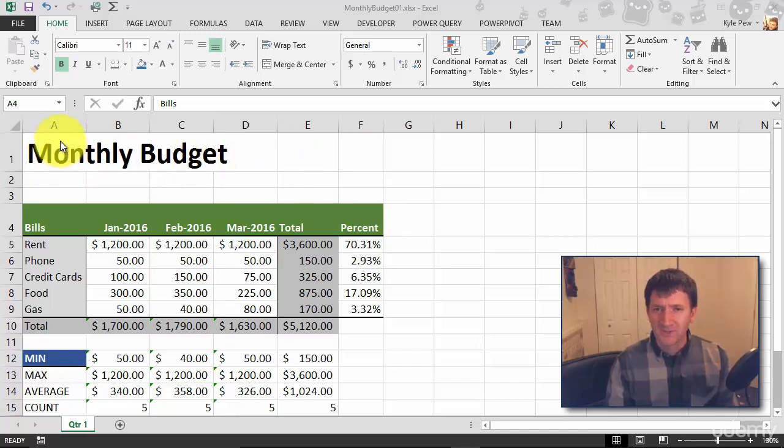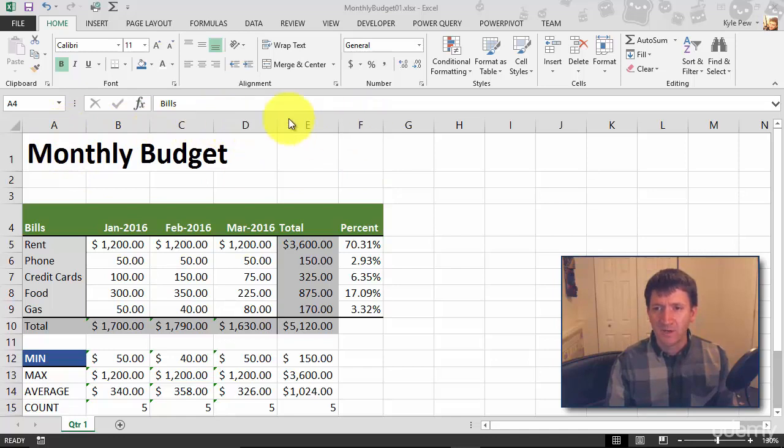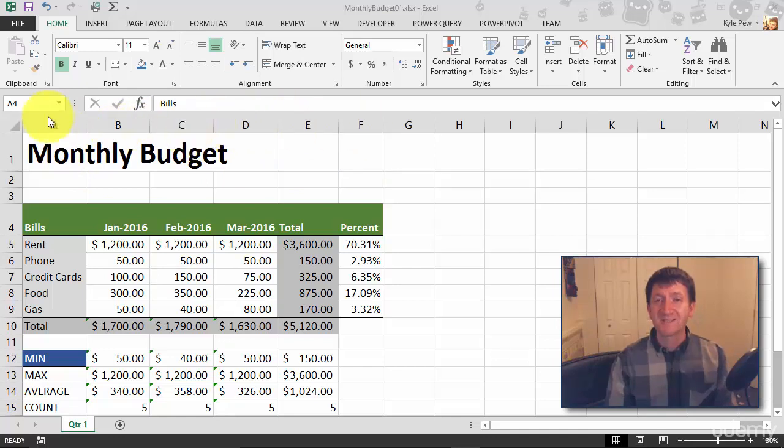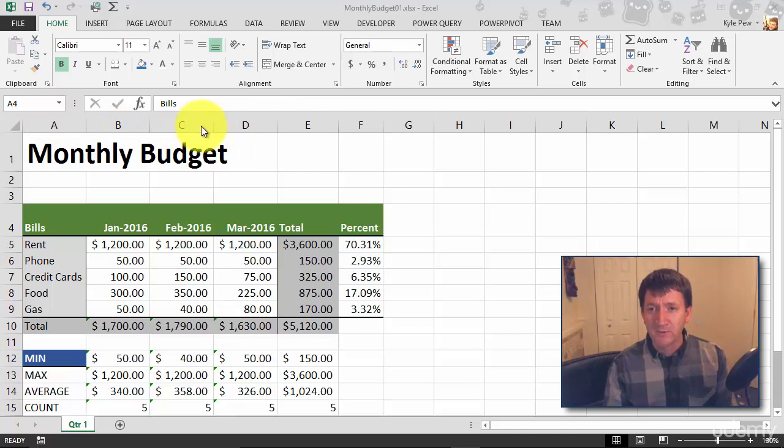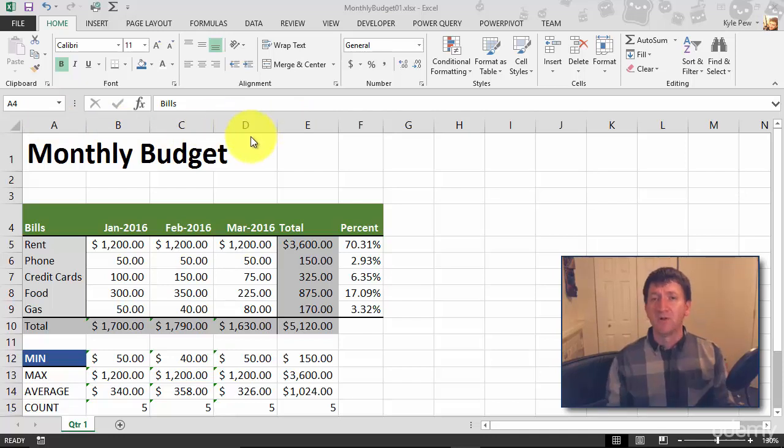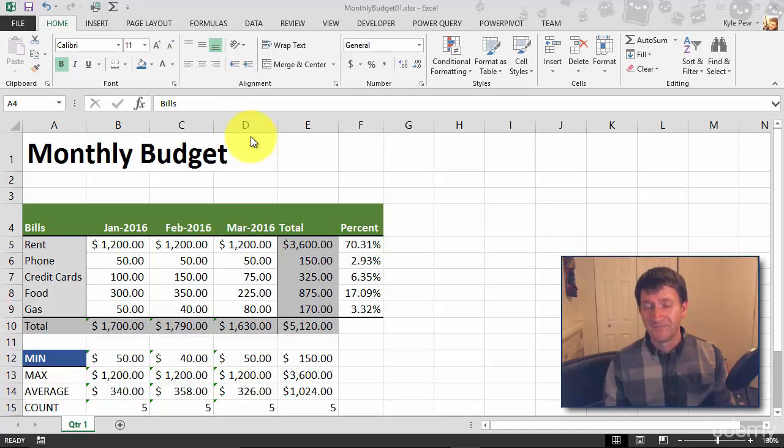Now, how many columns do I have? A, B, C, D, E, F, that's one, two, three, four, five, six columns there. So, roughly right about here in between C and D is the middle of my spreadsheet. That's between two cells though.